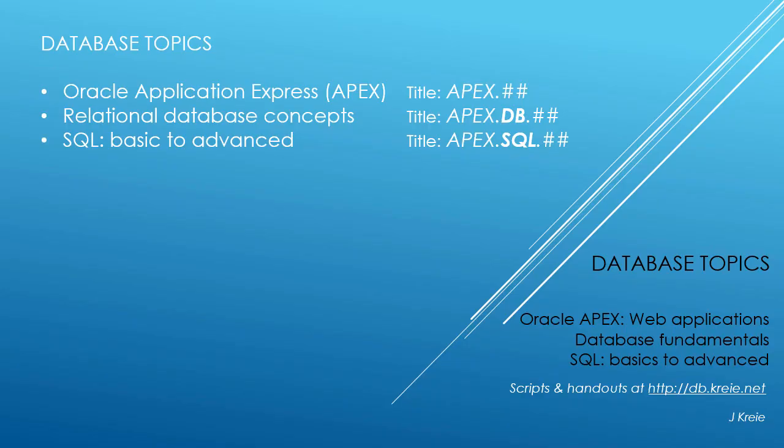This video is one in a series of videos that cover database topics in three themes. We look at Oracle APEX, Application Express for web applications.